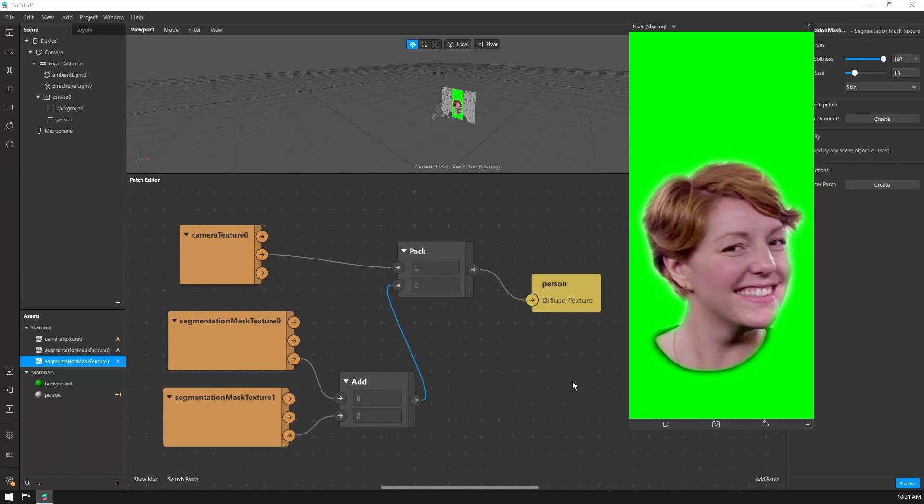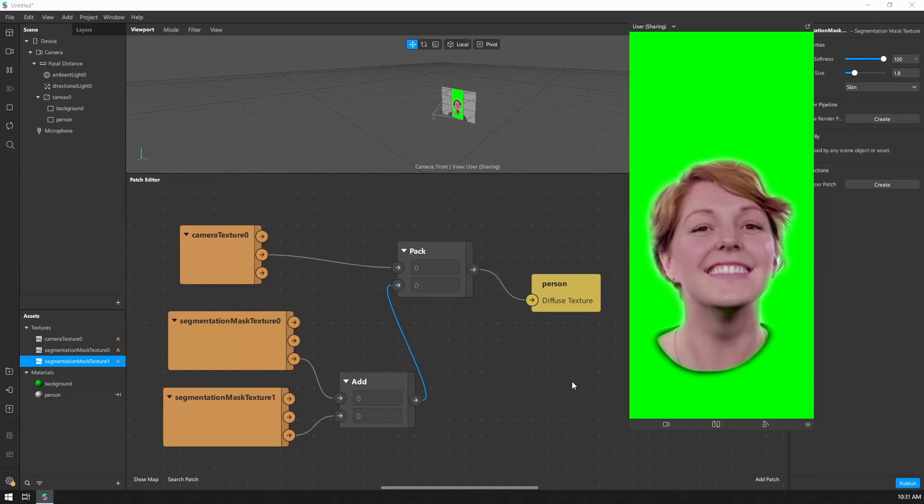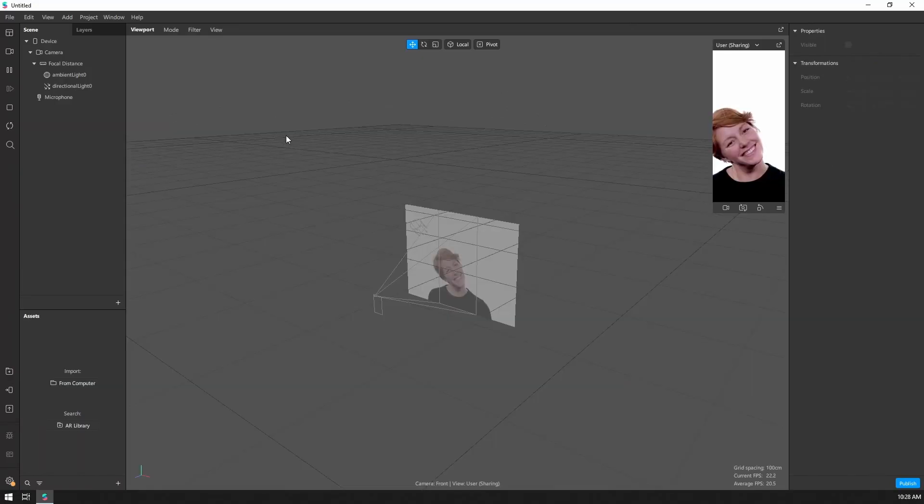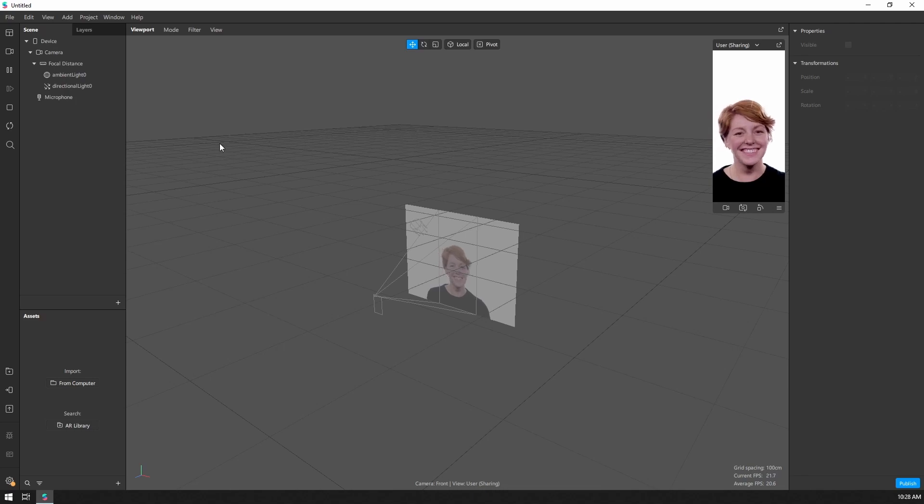In this tutorial, we'll be learning how to combine two separate segmentation textures. Alright, so let's start off by setting up our scene.